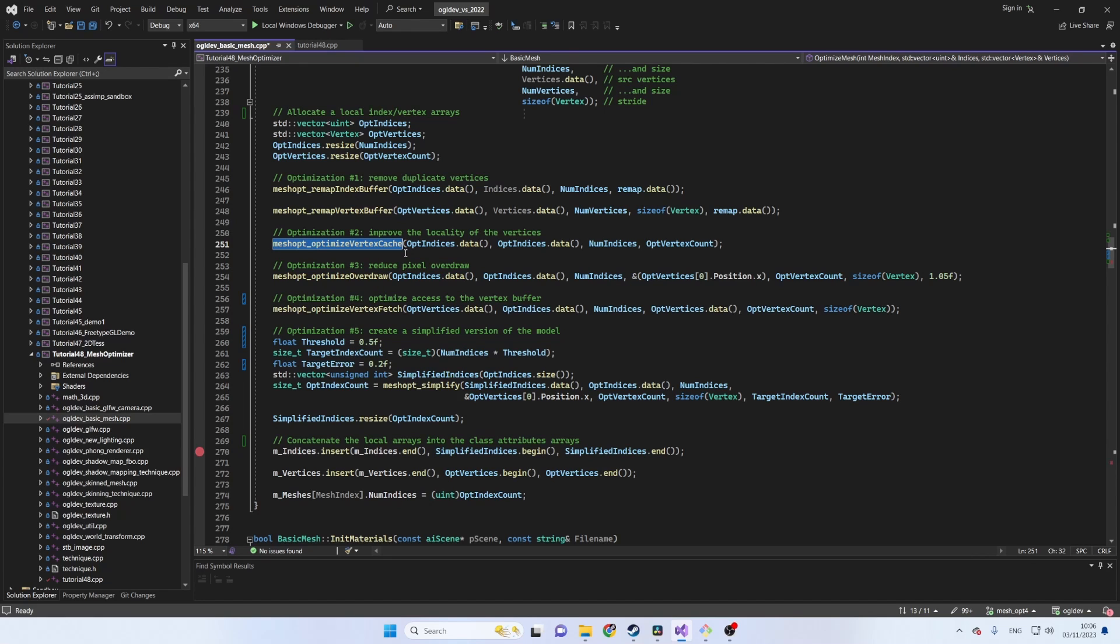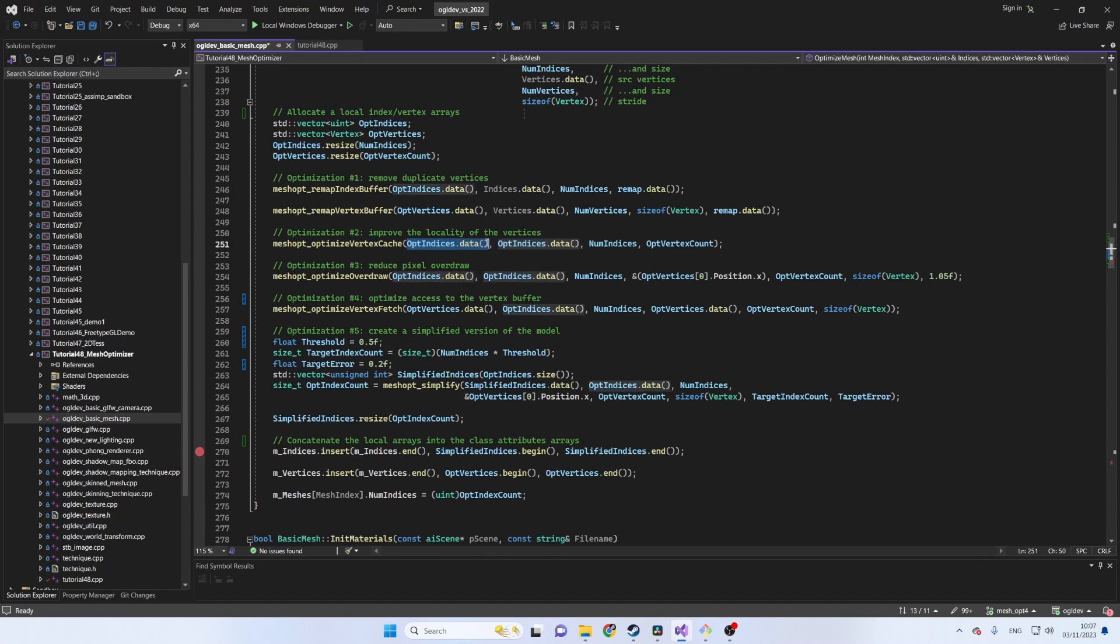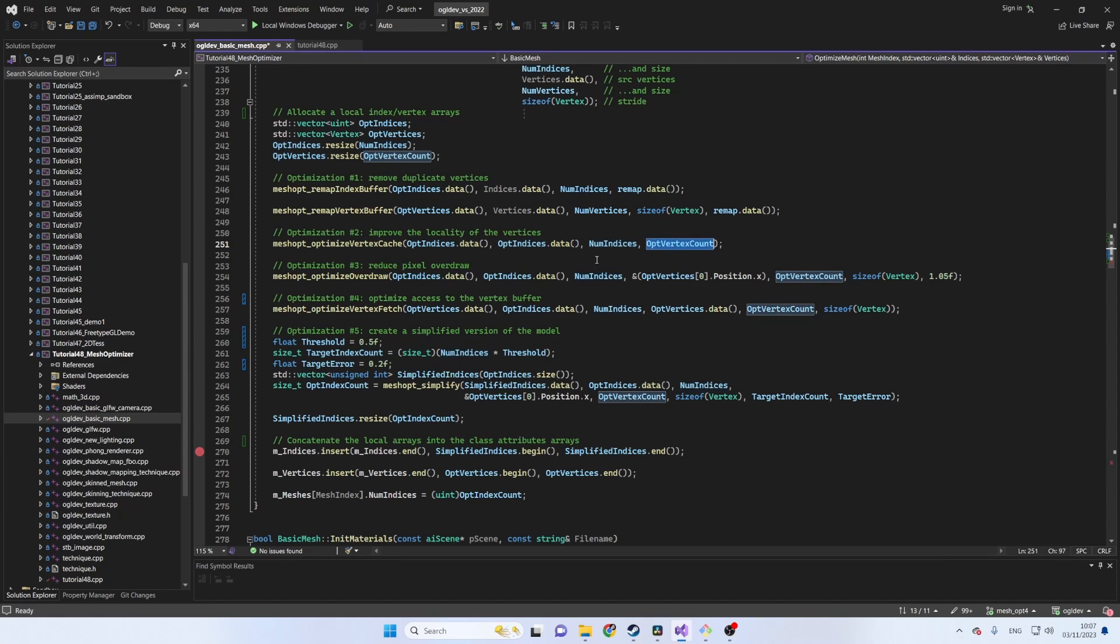MeshOptimizer provides the function optimizeVertexCache which reorders the triangles in the index buffer to maximize the locality of reused indices and takes advantage of the vertex shader cache. You can create a new optimized index array or perform an in-place reordering on the same array. I'm doing the latter here so the destination and source address is the same. In addition, we need to provide a number of indices and the optimized number of vertices.